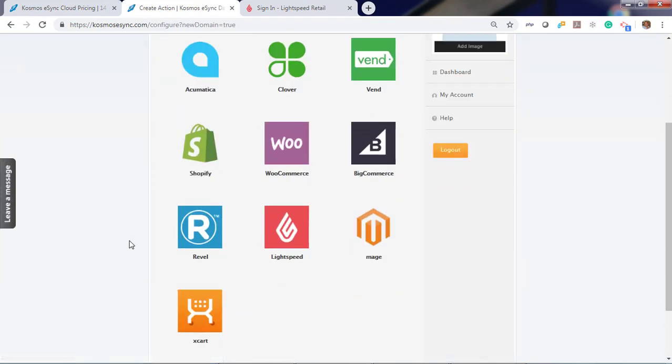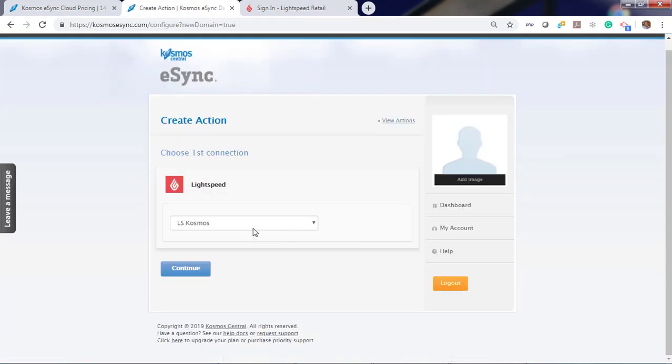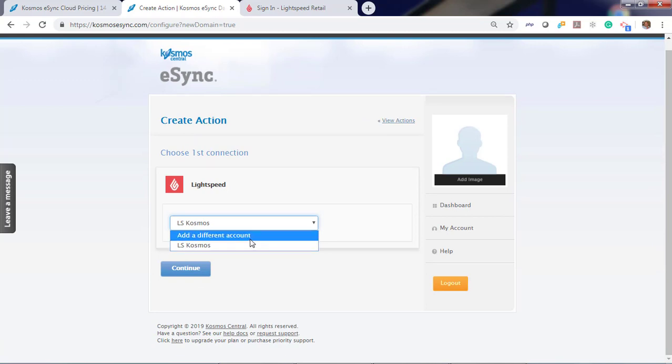When you go back to Lightspeed you'll see your account is connected. You can also add additional Lightspeed accounts. Click continue.